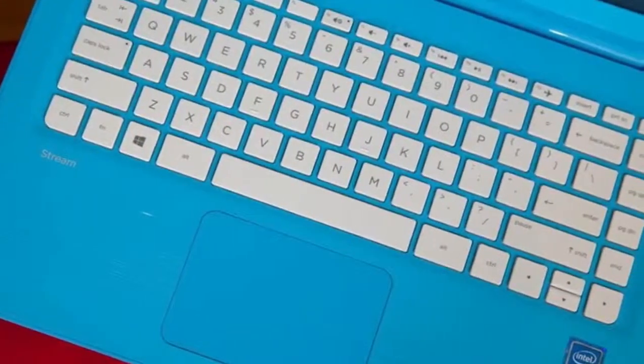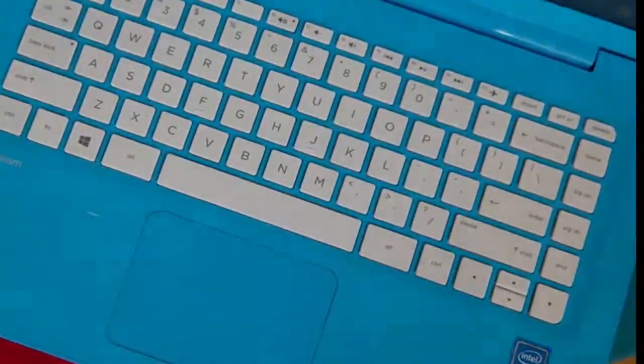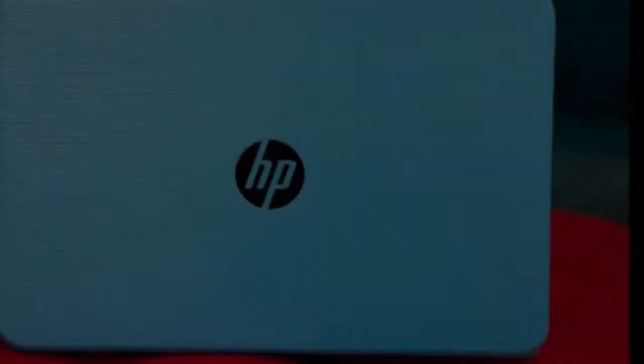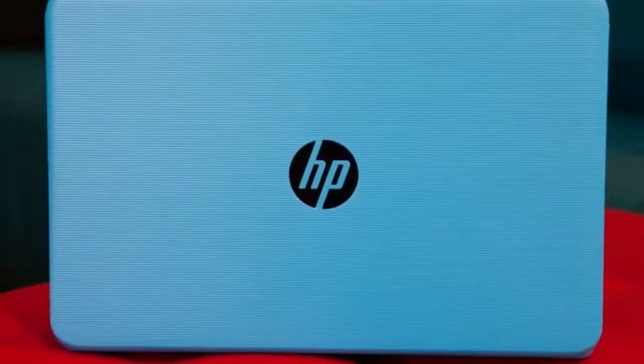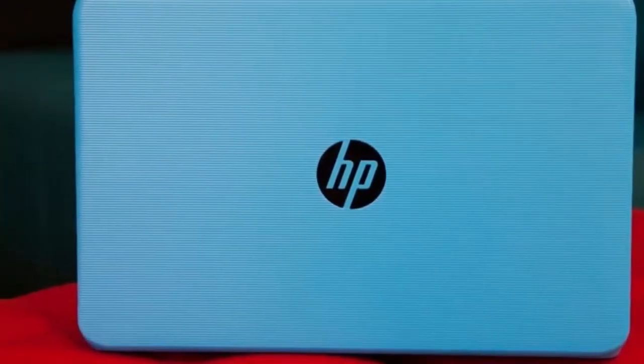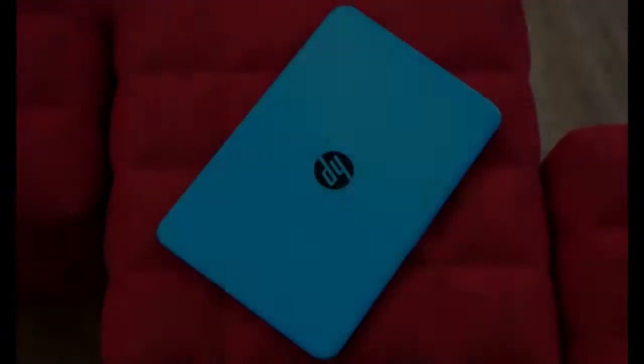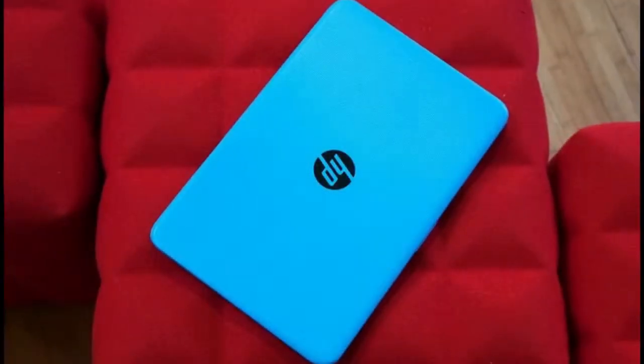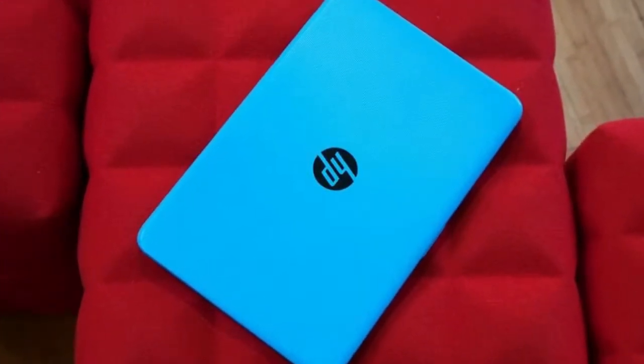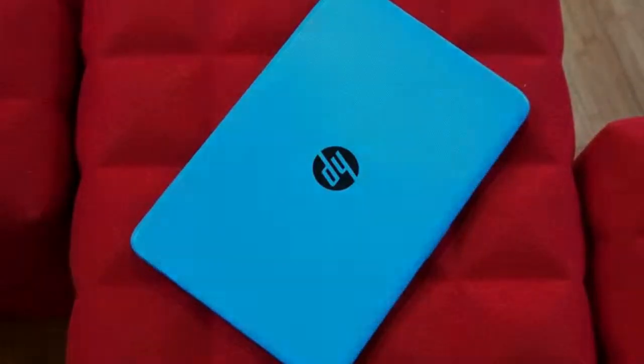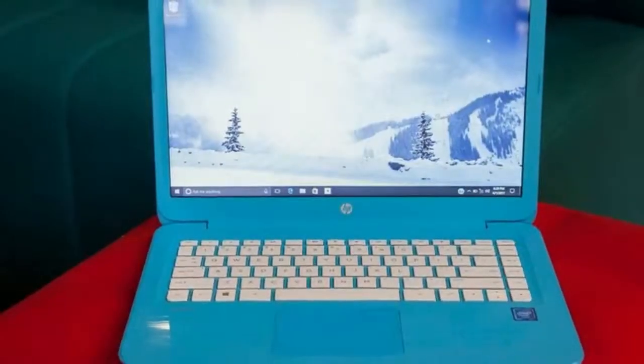While it's light at 1.28 kilograms, it feels a little heavier than it is. That's due to the fact that it's essentially an 11-inch laptop in the body of a 13-incher.